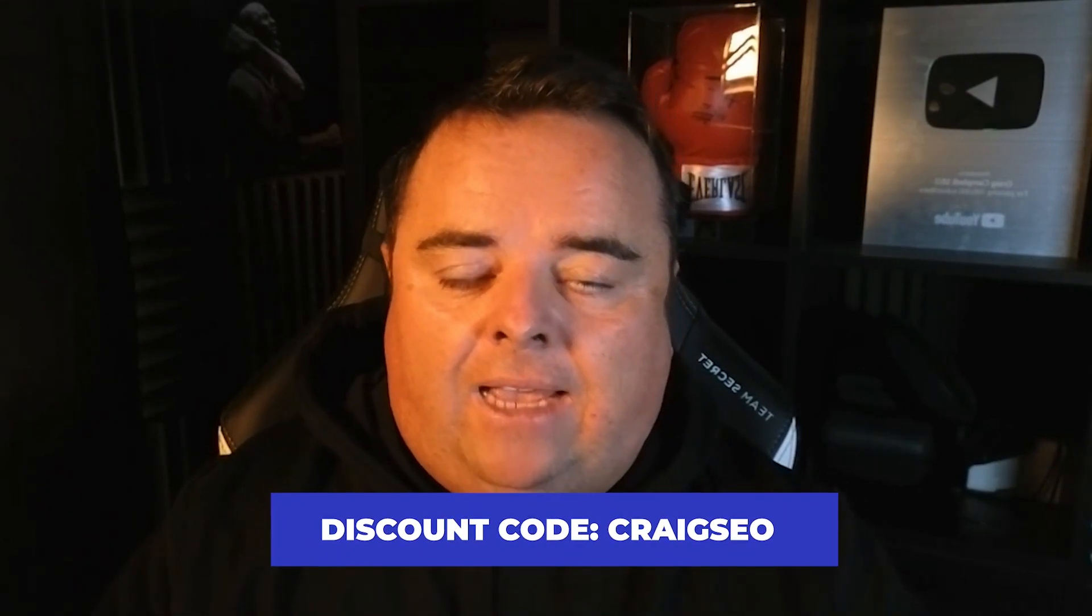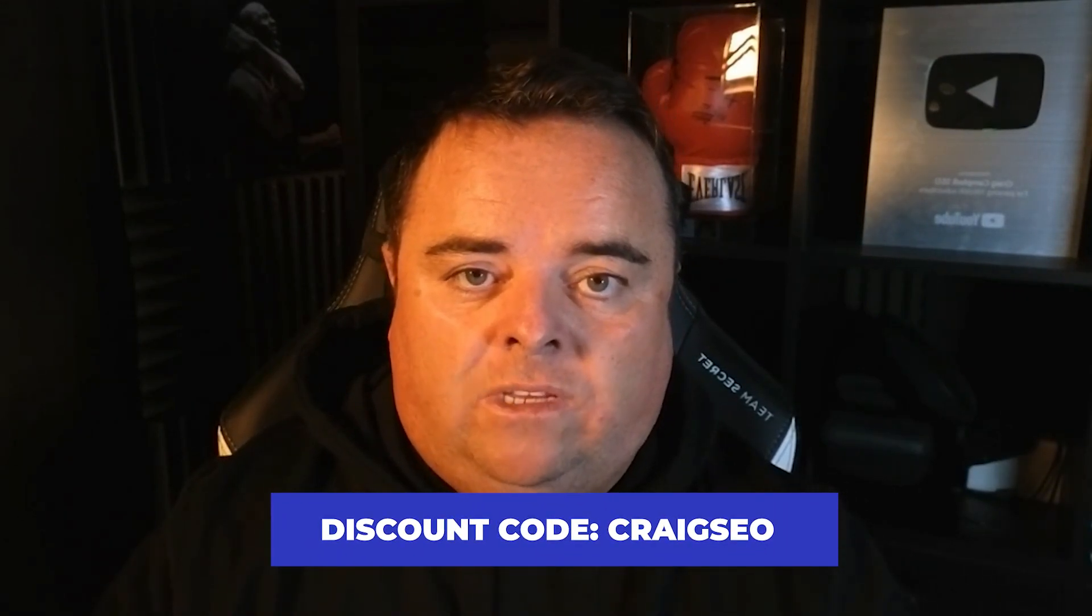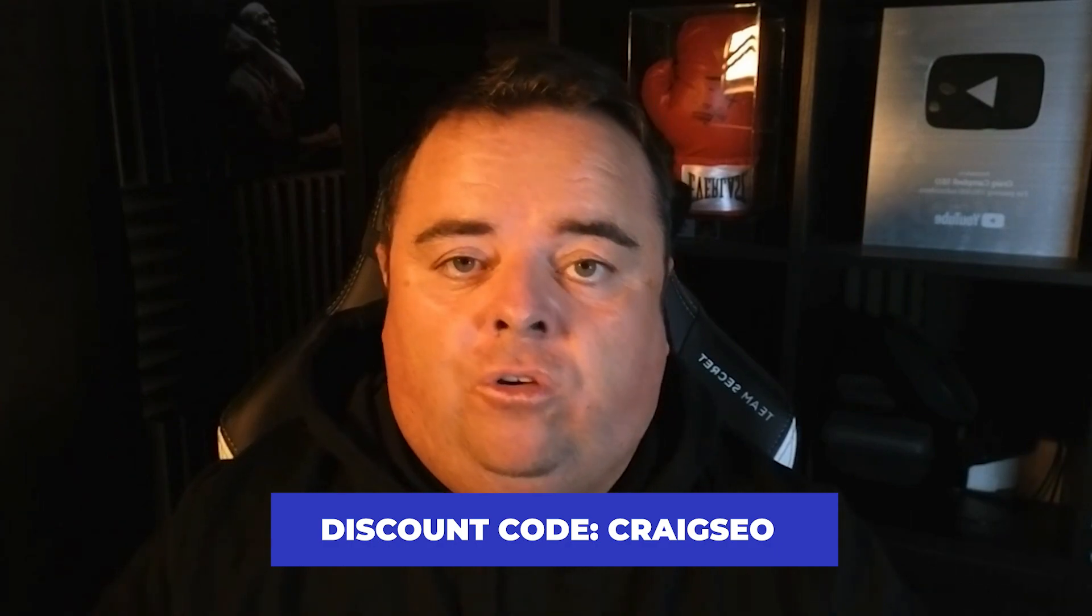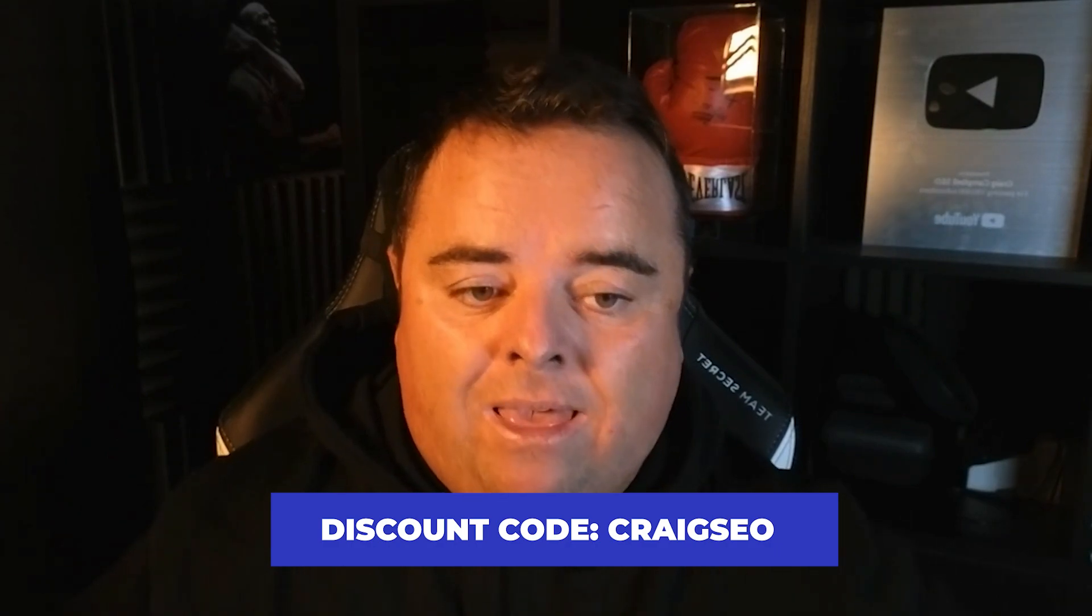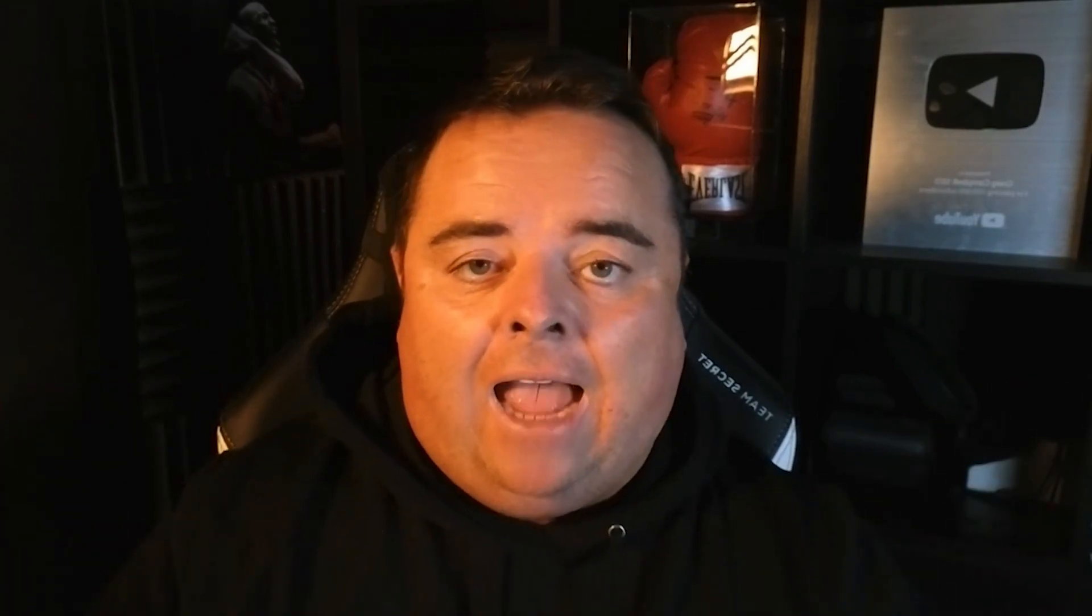So there you have it, some of the reasons that I think Cloudways is the best for web hosting and certainly my preferred choice. Now a little bit extra, if you want 10% off for the next three months, we all love a discount, then you can use CRAIGSEO as a discount code and make sure that you take advantage of that deal. The link and the code are below the video.